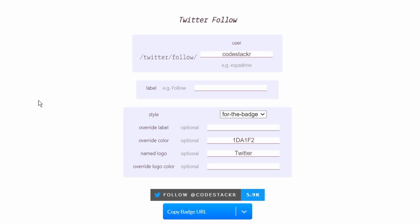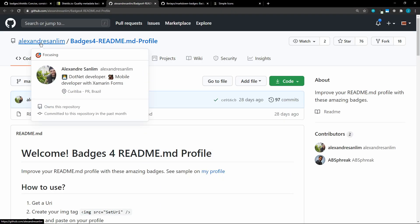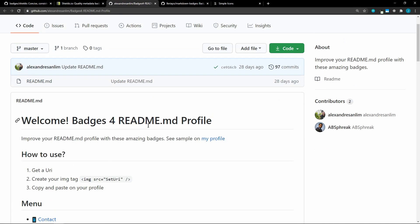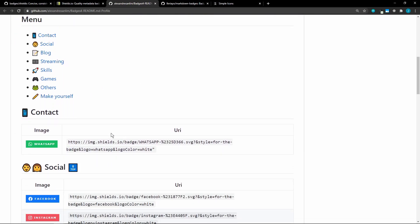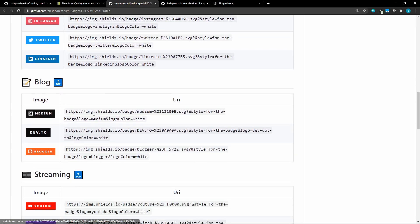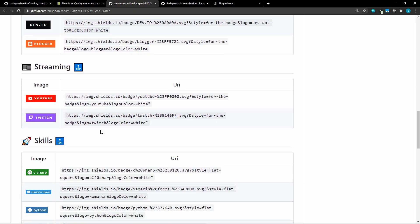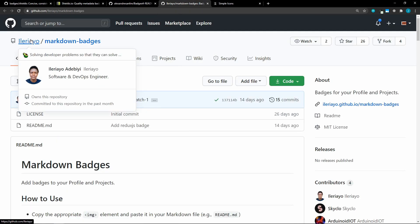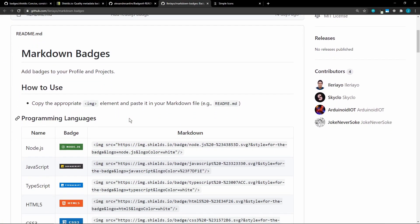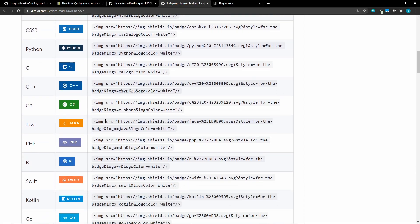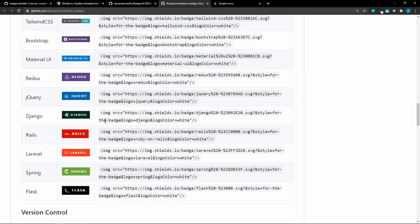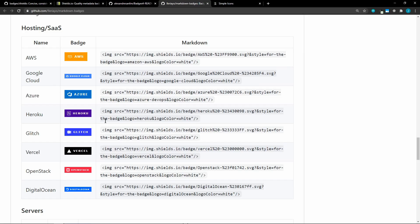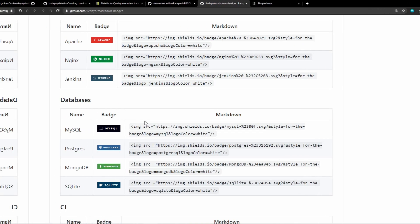There are several other repos that have examples that you can use and build upon. This one's from Alex, and it's called badges for readme profile. And he's got these categorized. So contact, social, blog, and so on. And these all use shields.io. Then there's this other repo here from Yeriyayo called markdown badges. And some more examples of badges that you could put onto your profile. These are programming languages, frameworks, version control, and some more stuff. So you could start with these and then customize them.